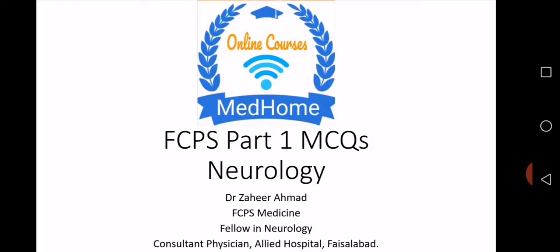I'll be acting as your mentor for MedHome online courses for the subject of medicine, and I'll try that we all go together and achieve our goal of passing FCPS Part 1.